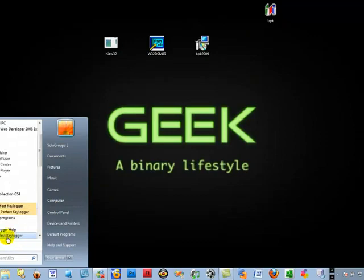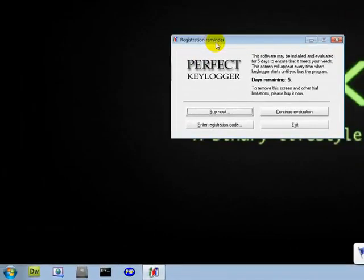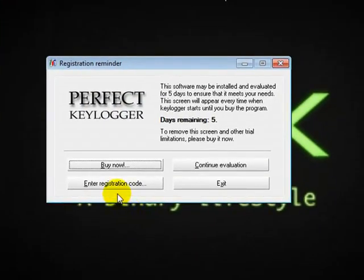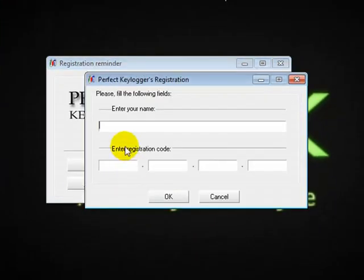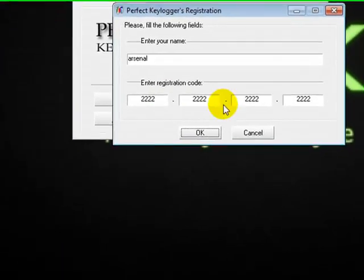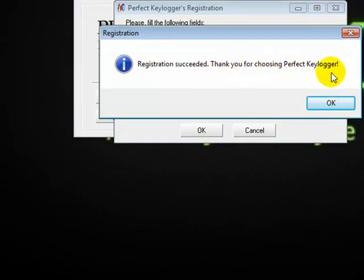So let's open from here and it will ask you for a key and registration. Just say enter registration code — you can put anything you want. Let's put Arsenal and 222222222. Anything. And once you do that, say OK. And what does it say? Registration succeeded! Thank you for choosing Perfect Keylogger.